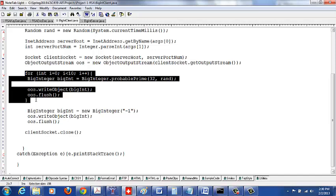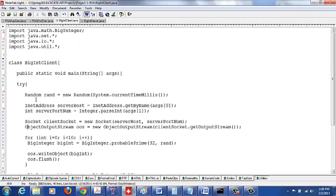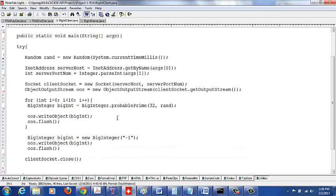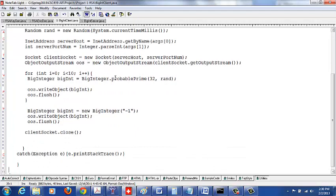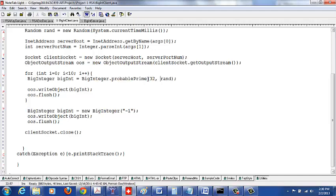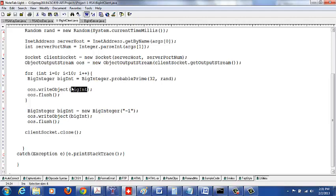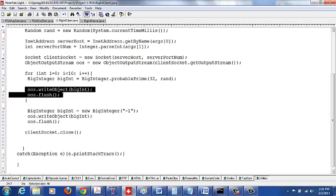I'm running a for loop to send a sequence of 10 big integers. In this example they are randomly generated — in your project these will be the encrypted ciphertext characters of your name. We use the probablePrime method of the BigInteger class with a random number generator to get a 32-bit big integer. The method to send an object is writeObject — it puts the object onto the ObjectOutputStream of the socket — then you call flush.